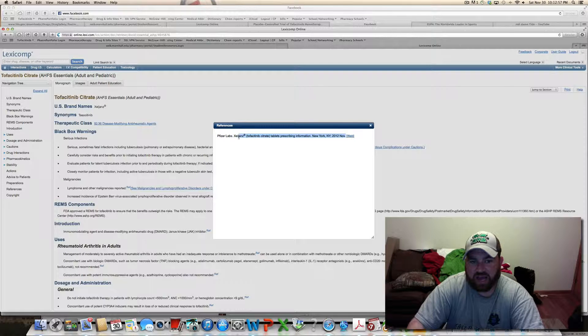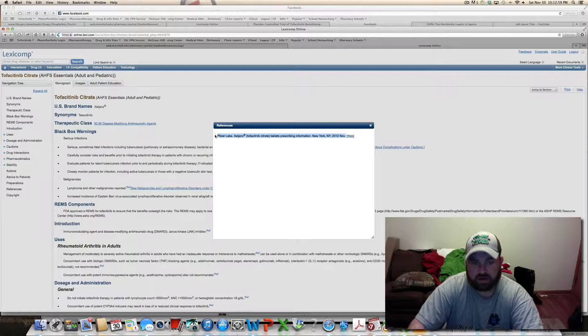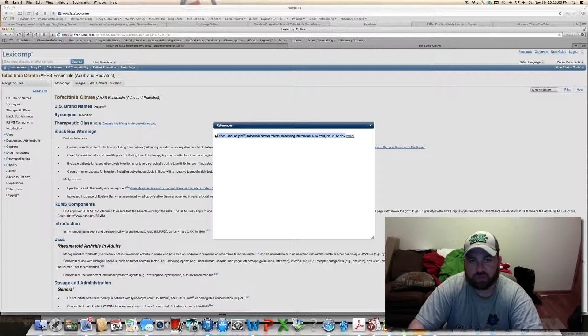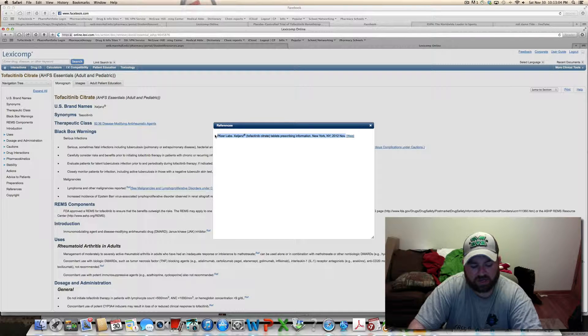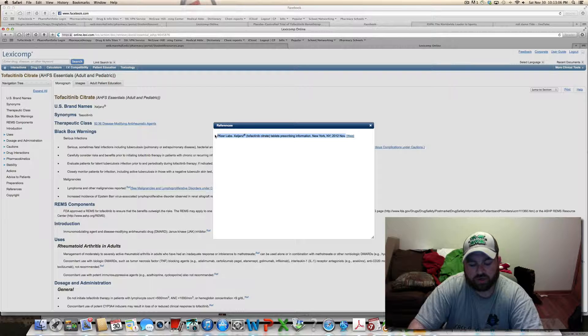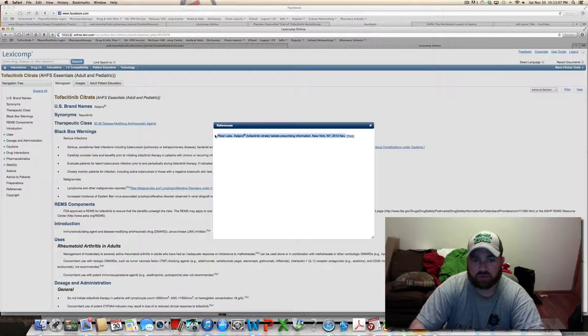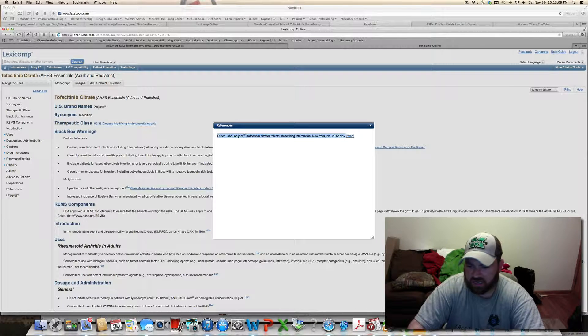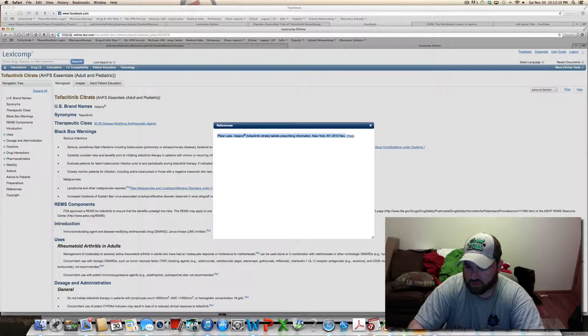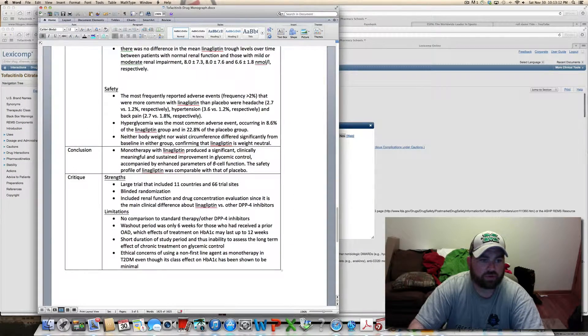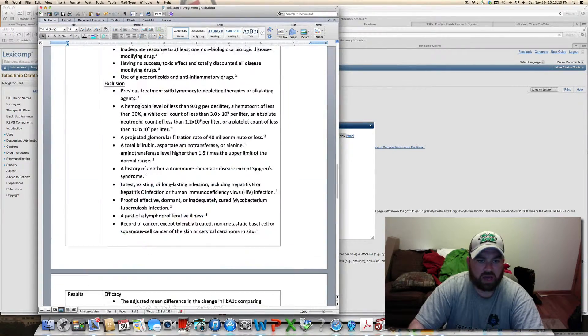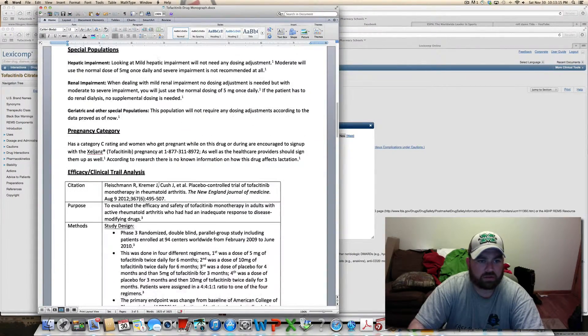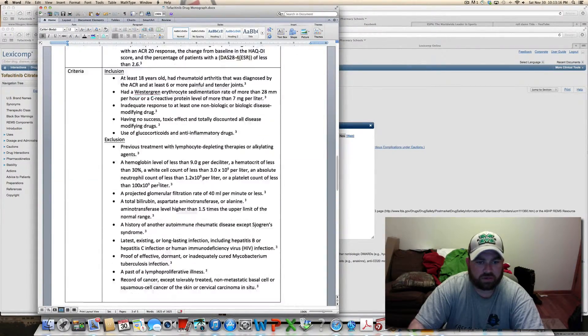You're just going to highlight this right here. And Control-C for yours, you're using a computer, Control-C, so just to copy it. And then go to yours. This is mine.